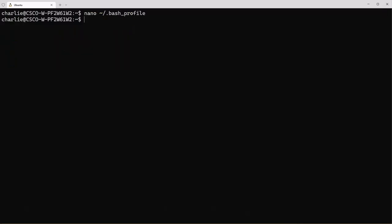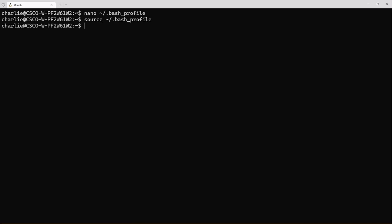We can load these environment variables using source bash_profile or what I use is source bashrc because the bashrc calls that bash_profile and you will see why I use the bashrc and why that makes sense a little bit later.